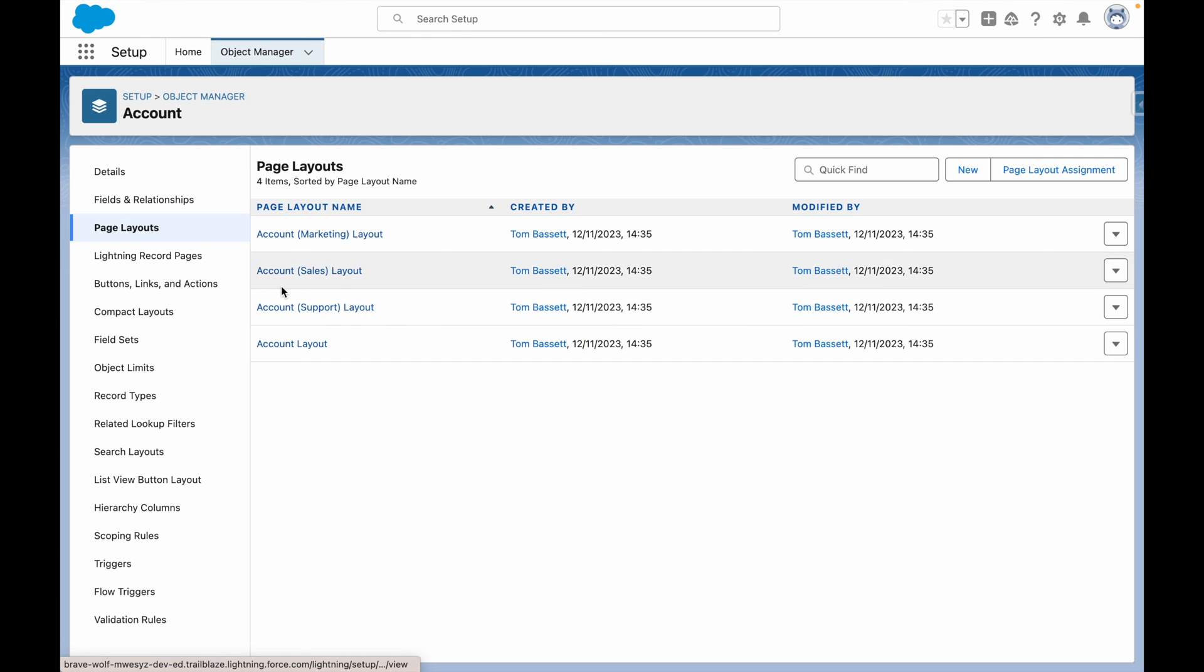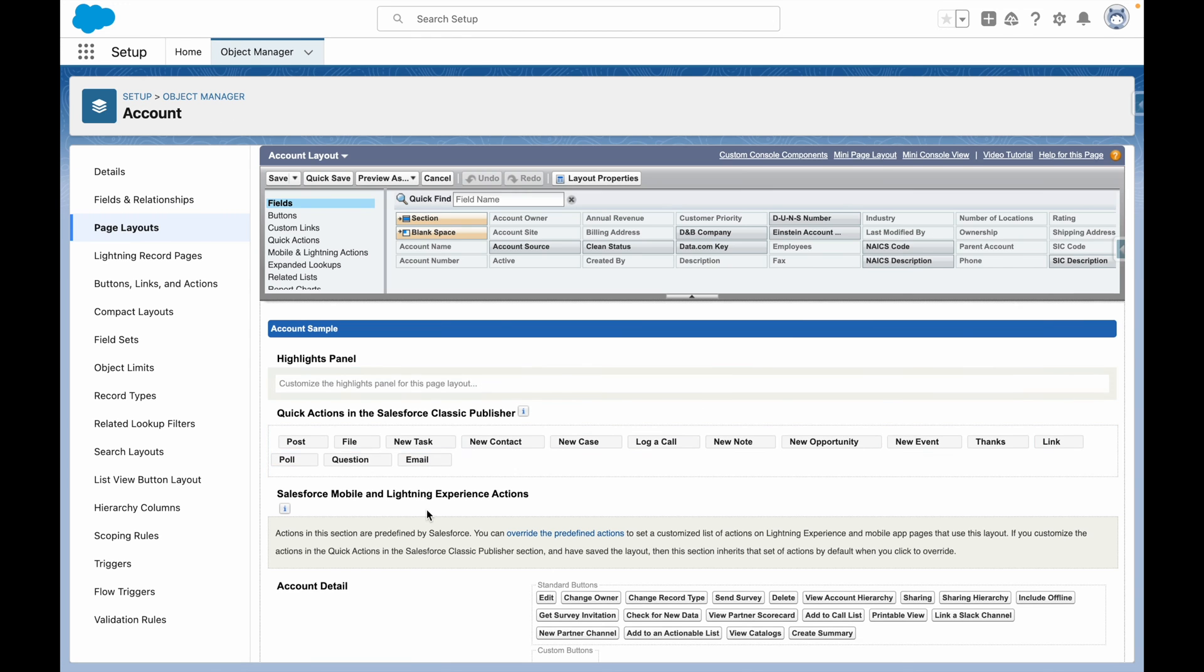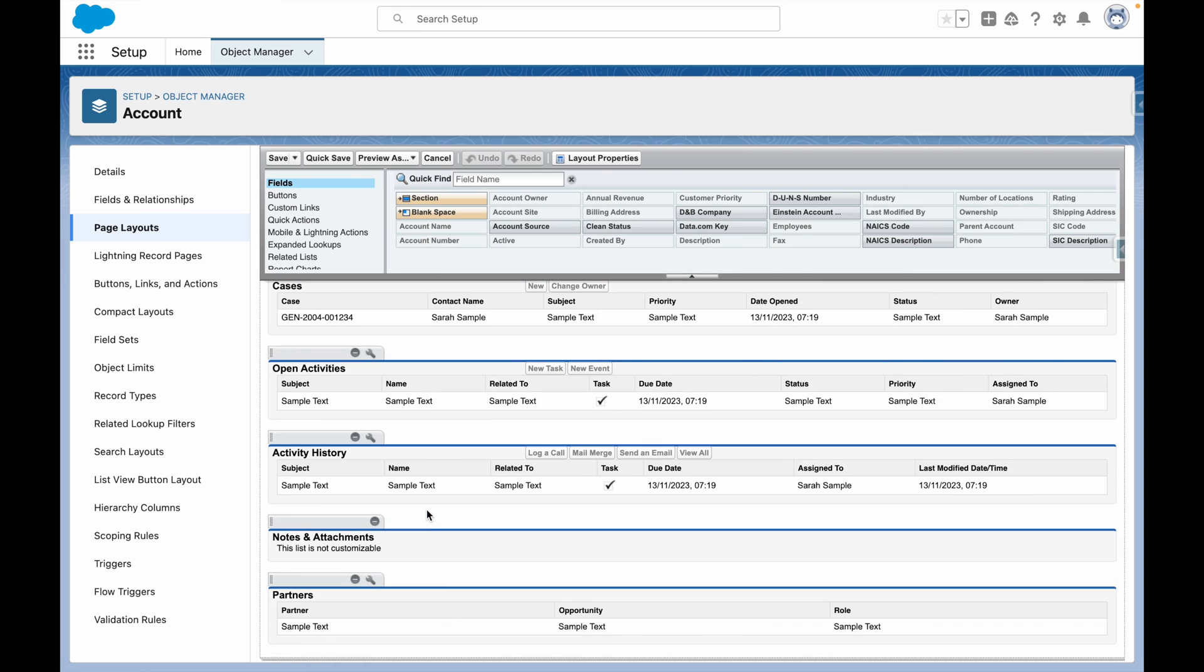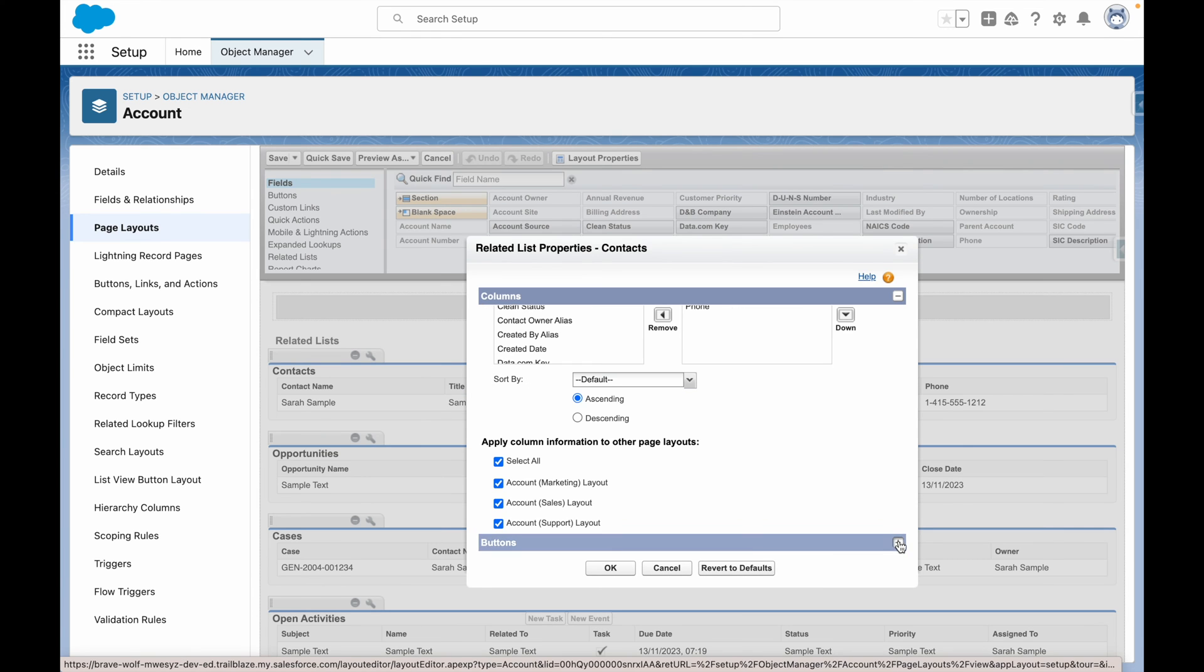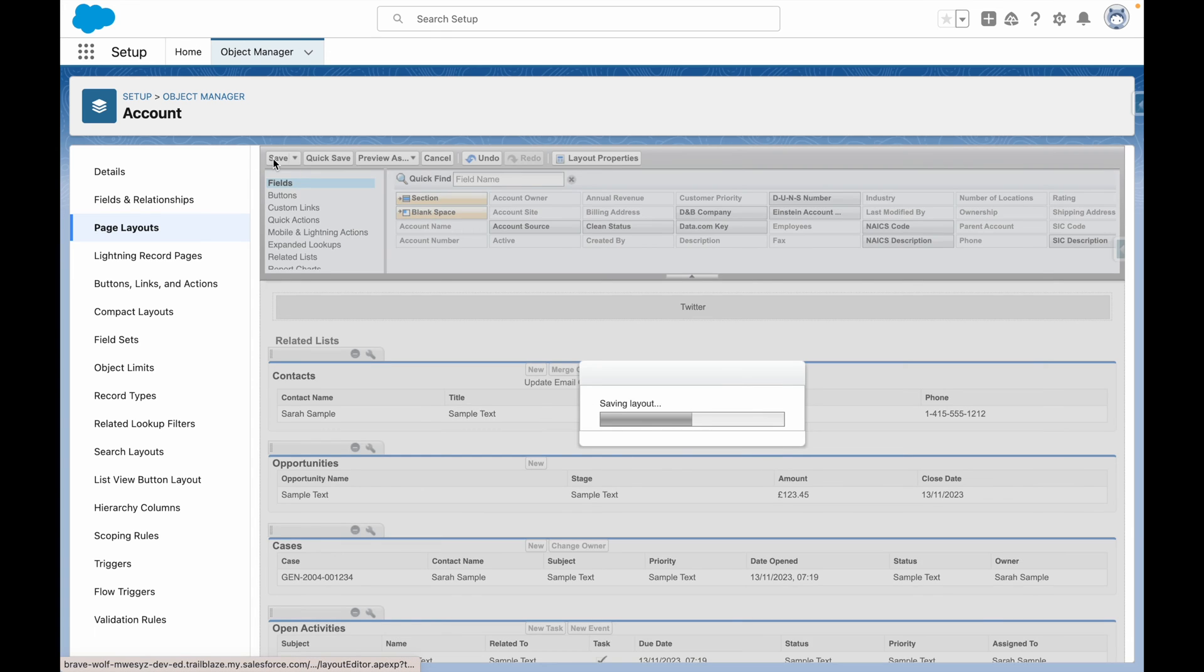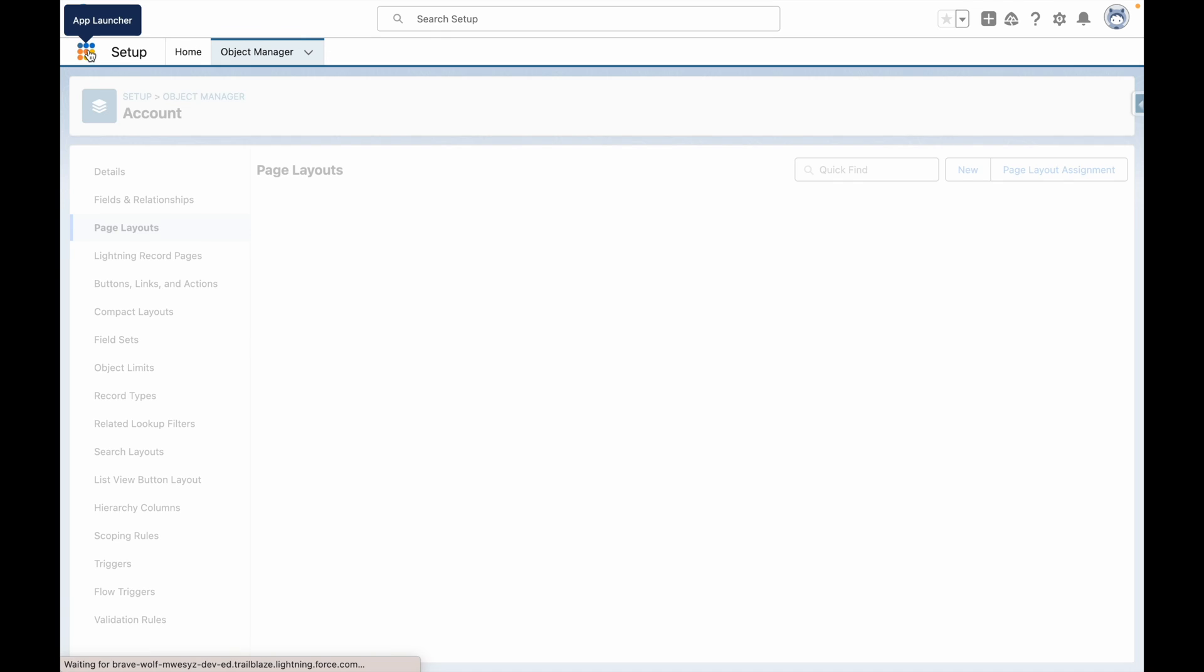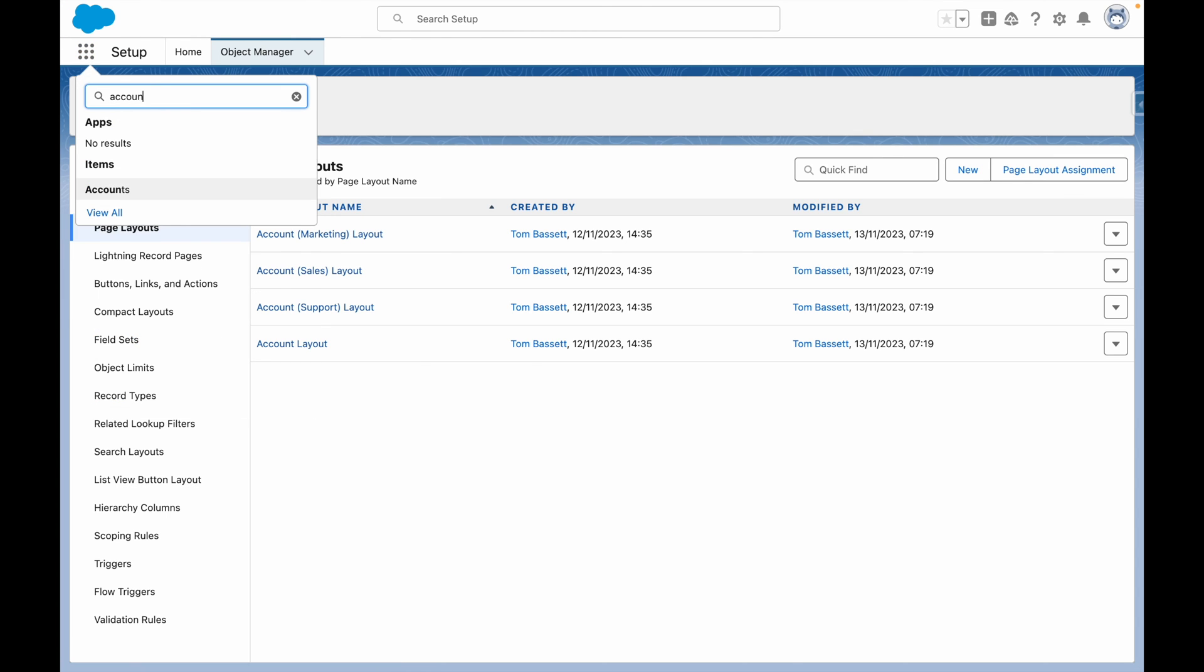On our page layout, we have our custom action. Now that that's done, let's save the changes and go back to our Account Record.